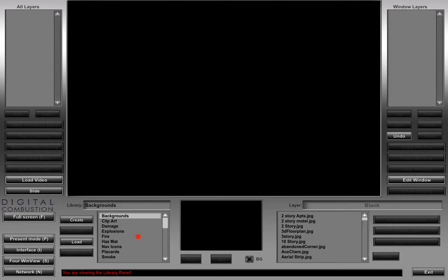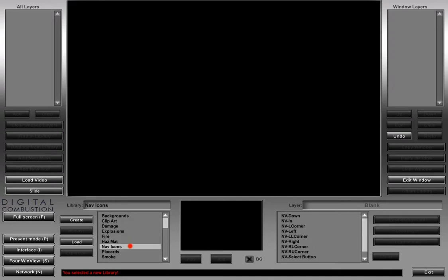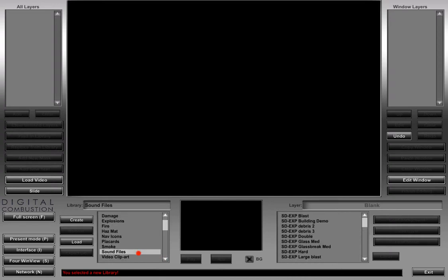The library panel is going to show first all of our default layers — those layers of content that came with FireStudio. So these are things that everybody has; they're all the same on every installation. We've got backgrounds, clip art, damage, explosions, fire, hazmat, nav icons, placards, smoke, sound files, and video clip art.